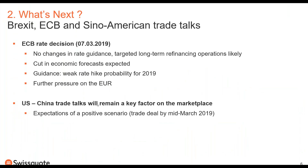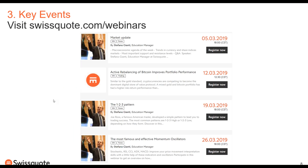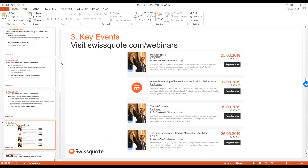We'll be covering technicals in our upcoming webinars at swissquote.com/webinars. On the 19th of March, we'll discuss Bitcoin. On the 26th of March, we'll cover the most famous and effective momentum oscillators and indicators - explaining the stochastic, RSI, CCI, ADX, and MACD.